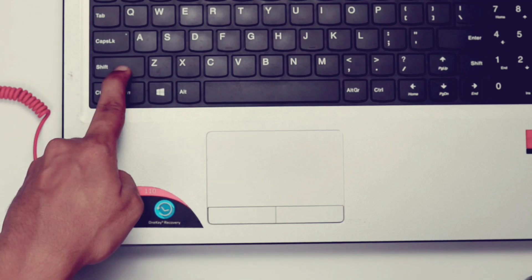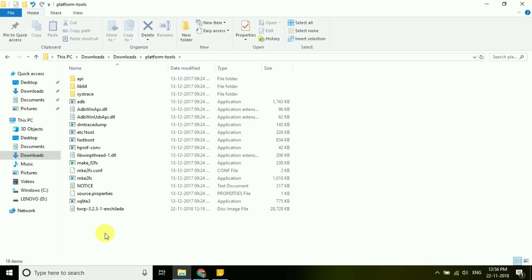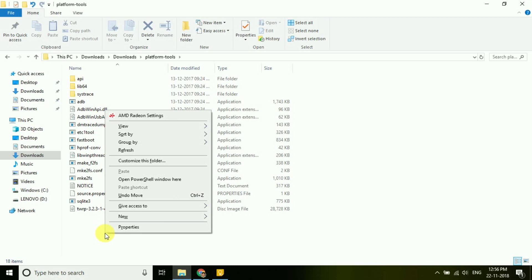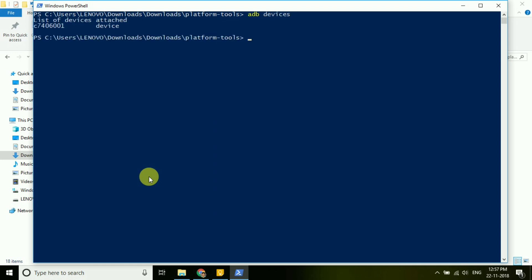Here hold shift and right click and select open command prompt or PowerShell window here. Type adb devices and hit enter. If you get fastboot device ID, then the drivers are successfully installed.